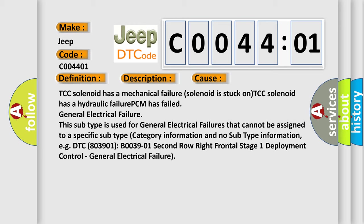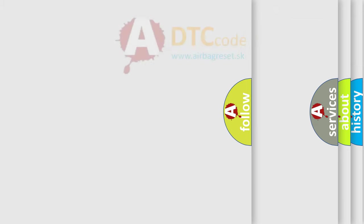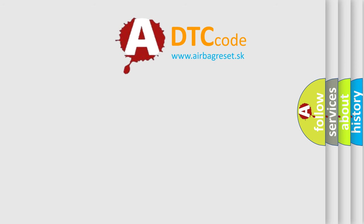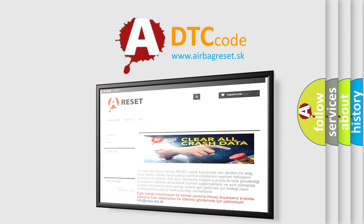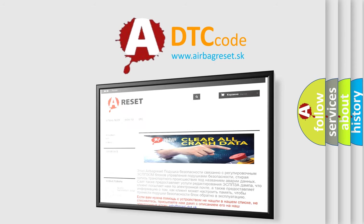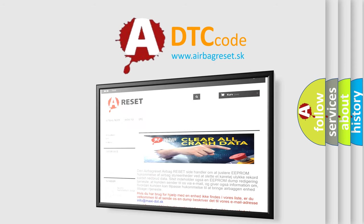The airbag reset website aims to provide information in 52 languages. Thank you for your attention and stay tuned for the next video.